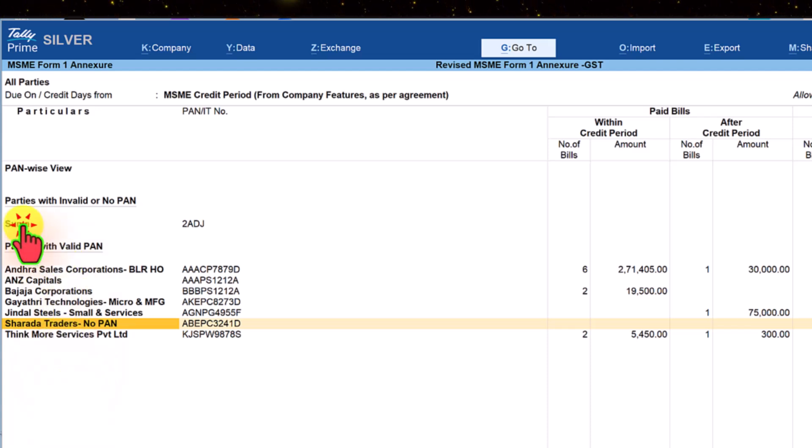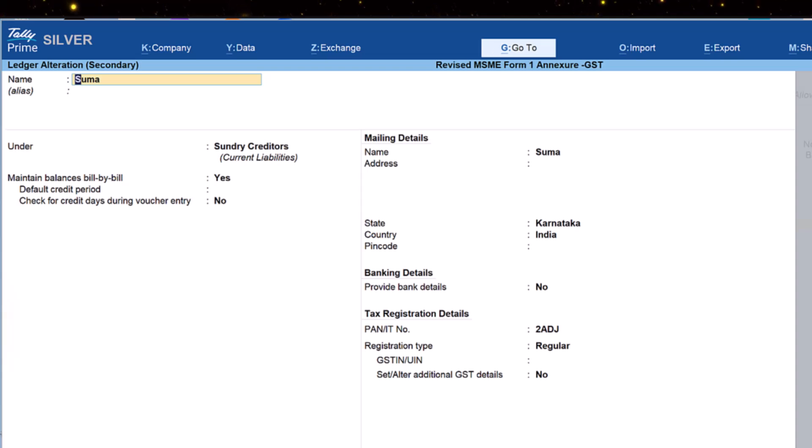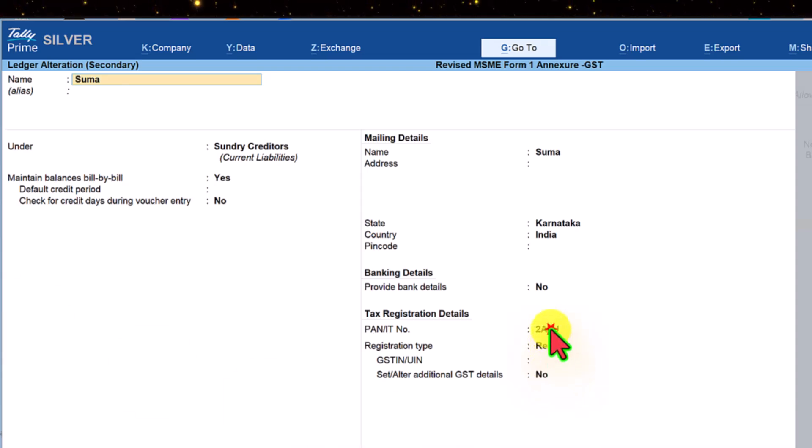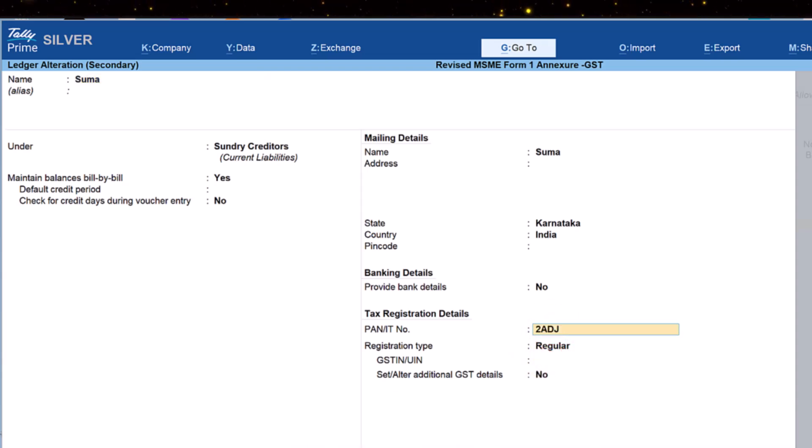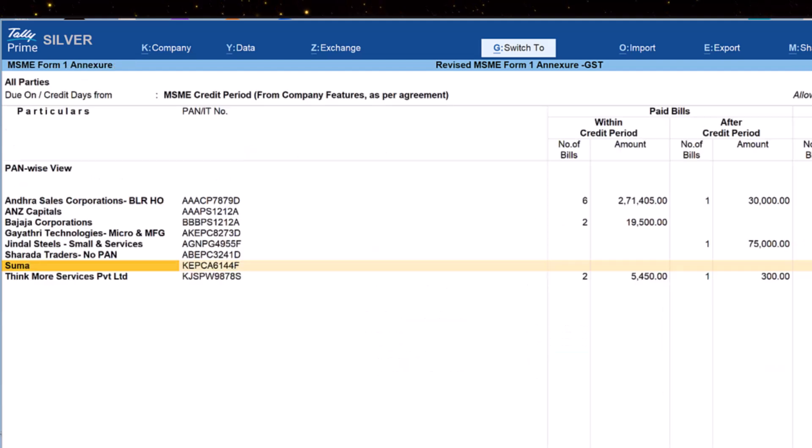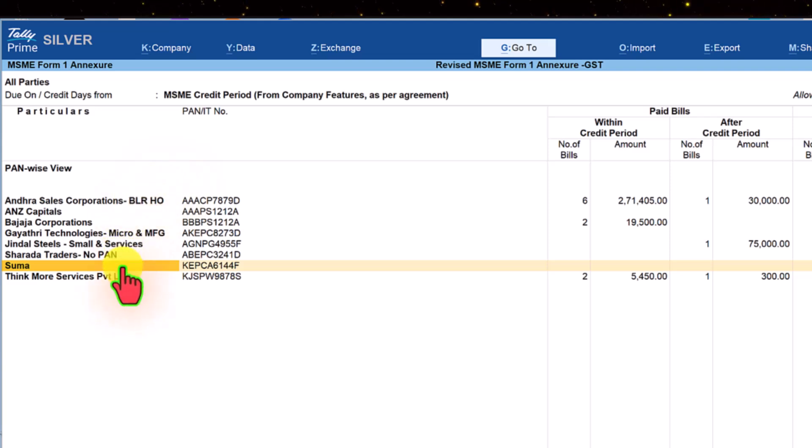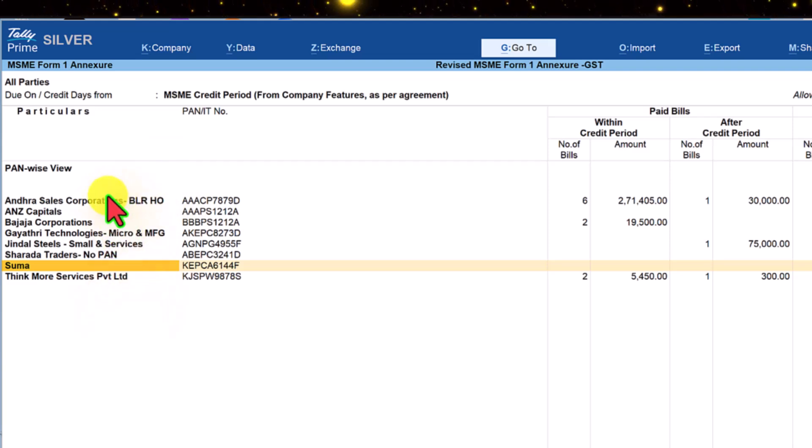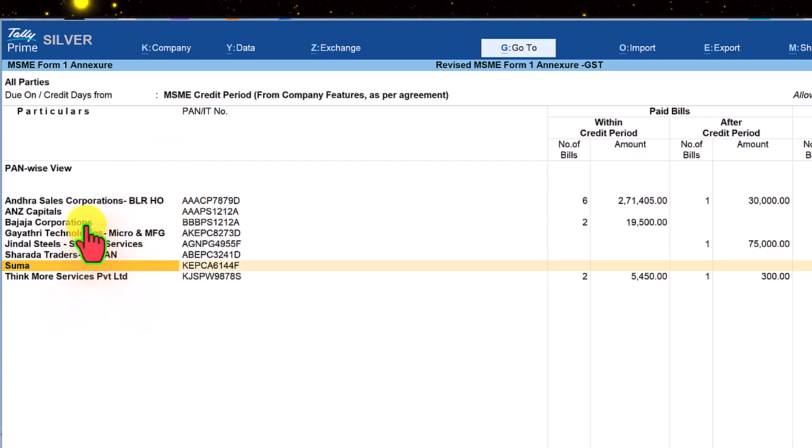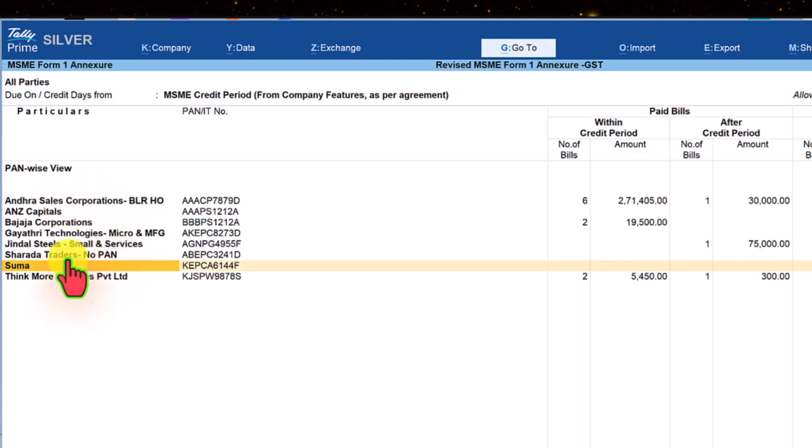Let us take the second one. Again press ctrl enter. This is not complete. Enter PAN here, save this ctrl A. Once you save the voucher, you will notice that the party masters has moved to section 2 which includes party with valid PAN.